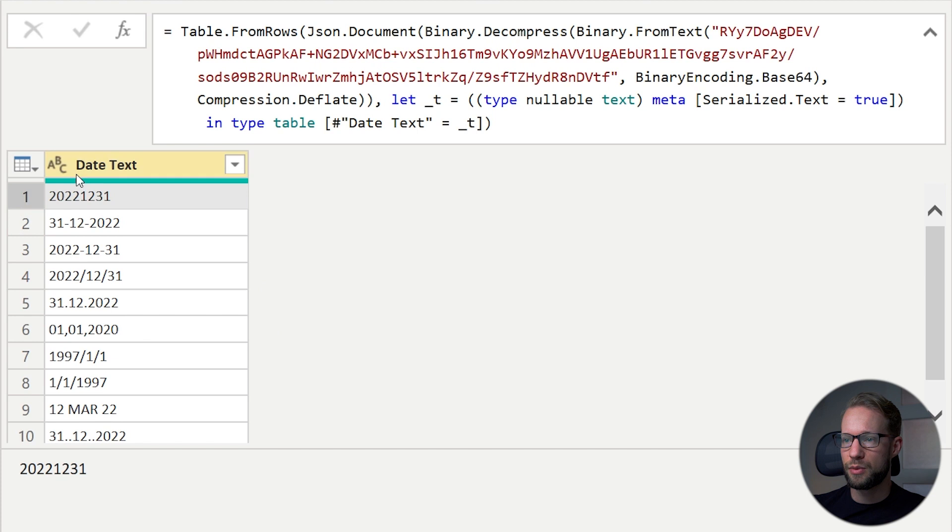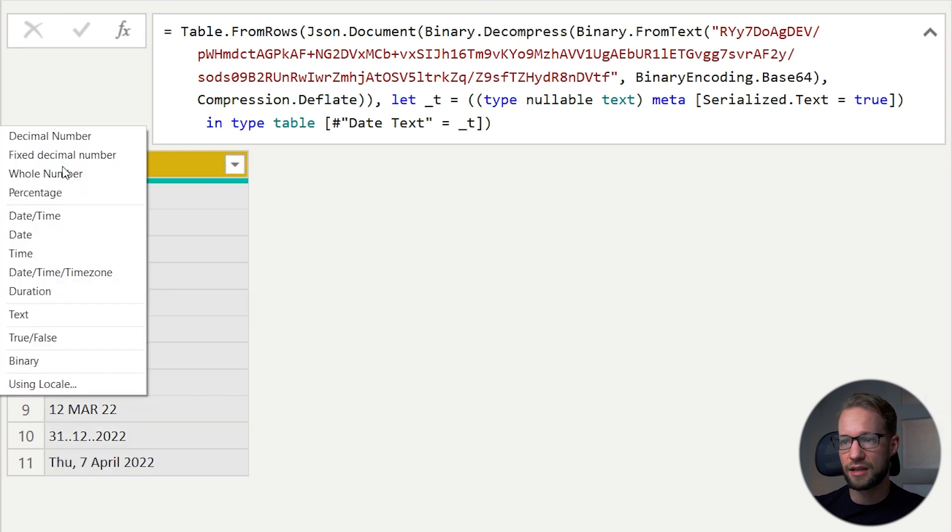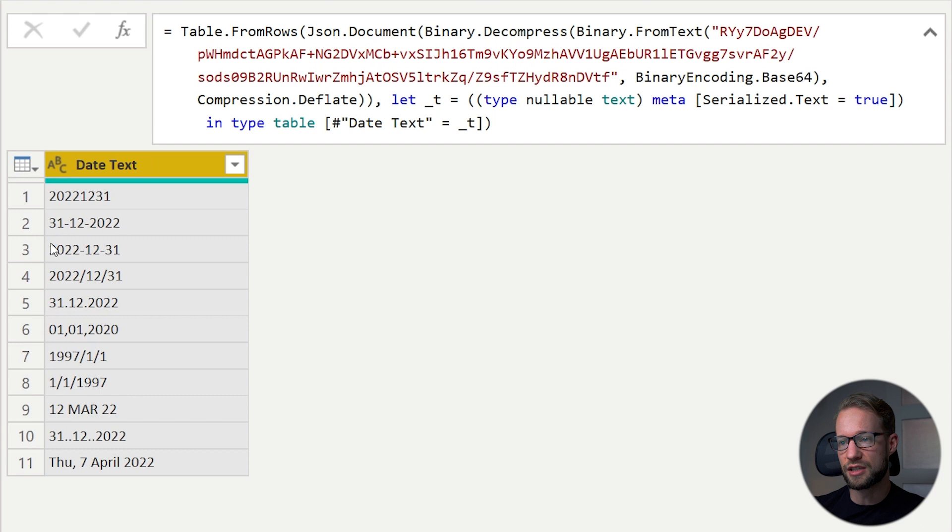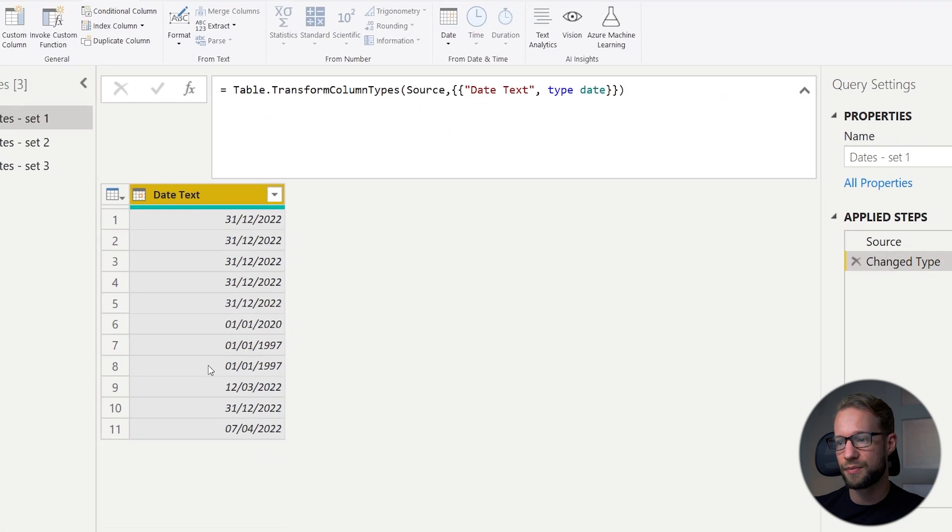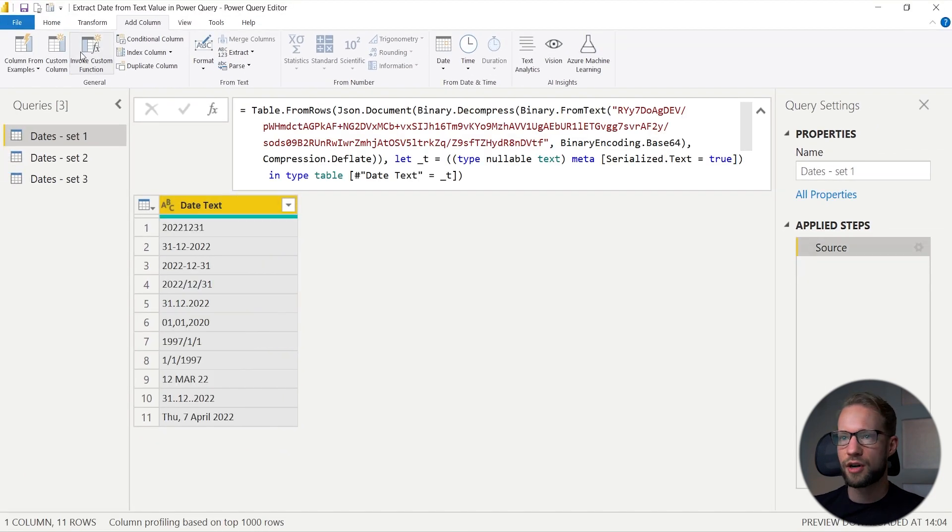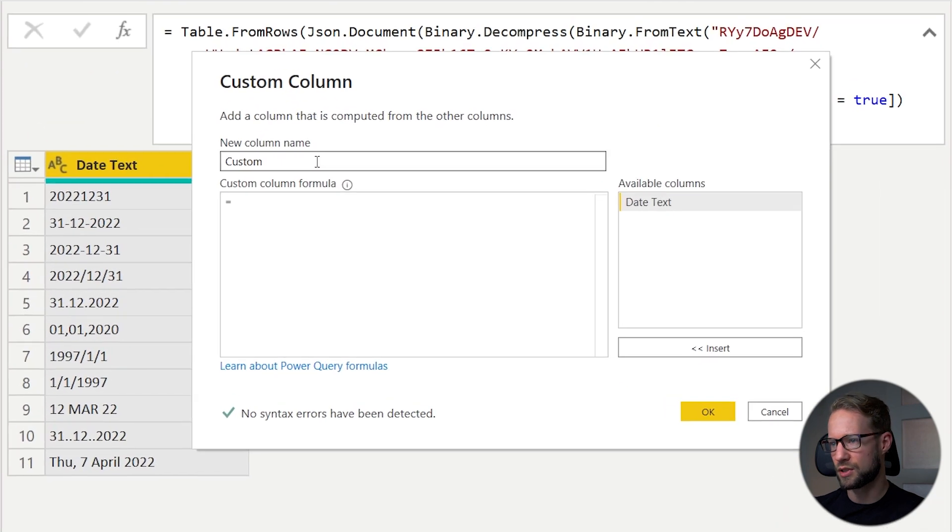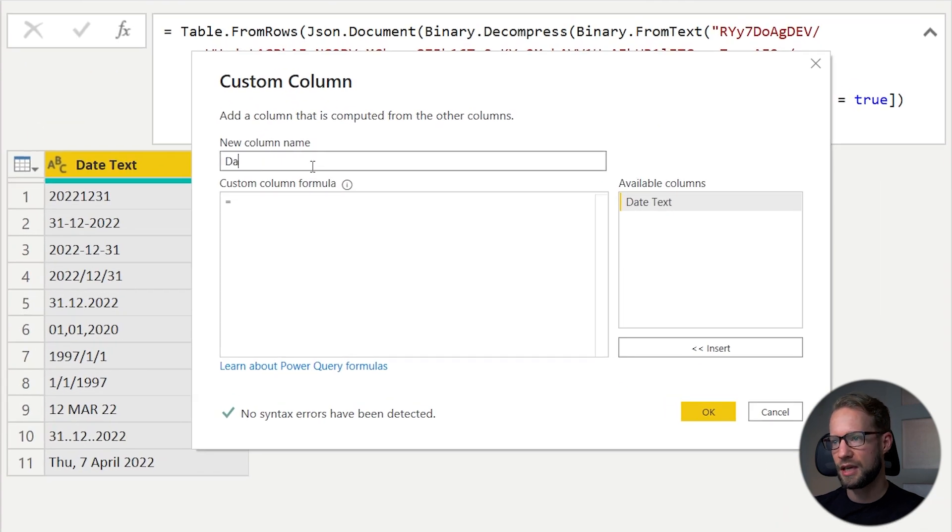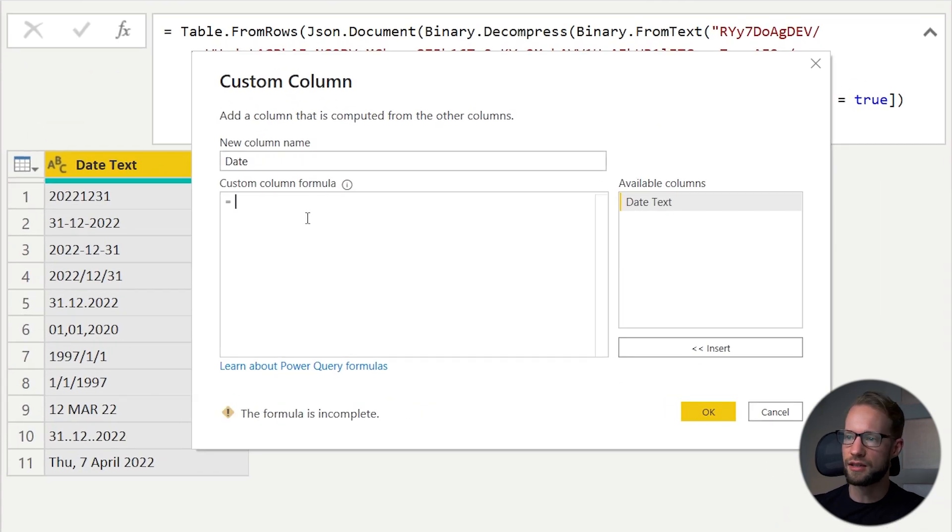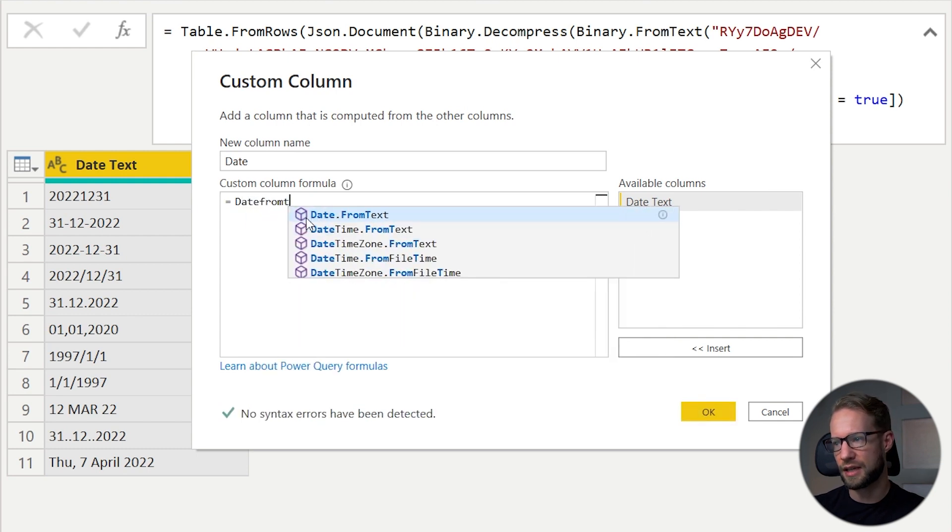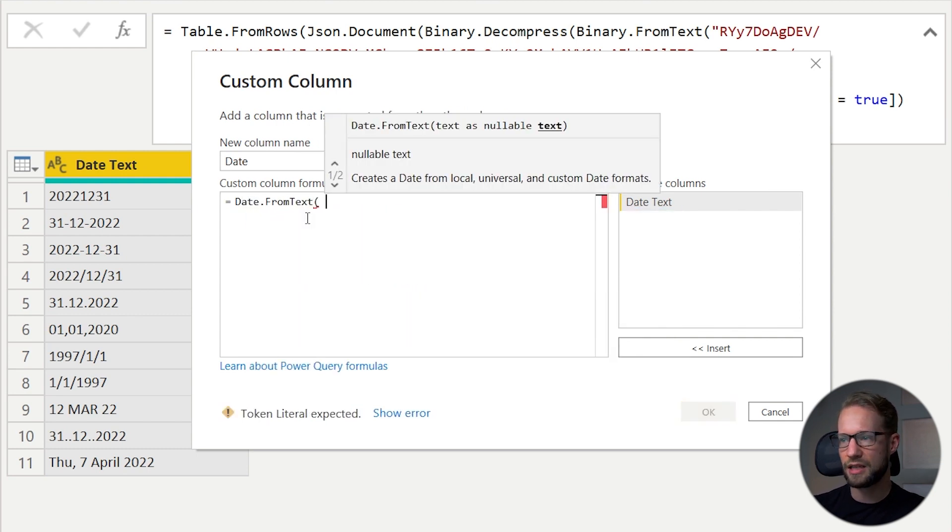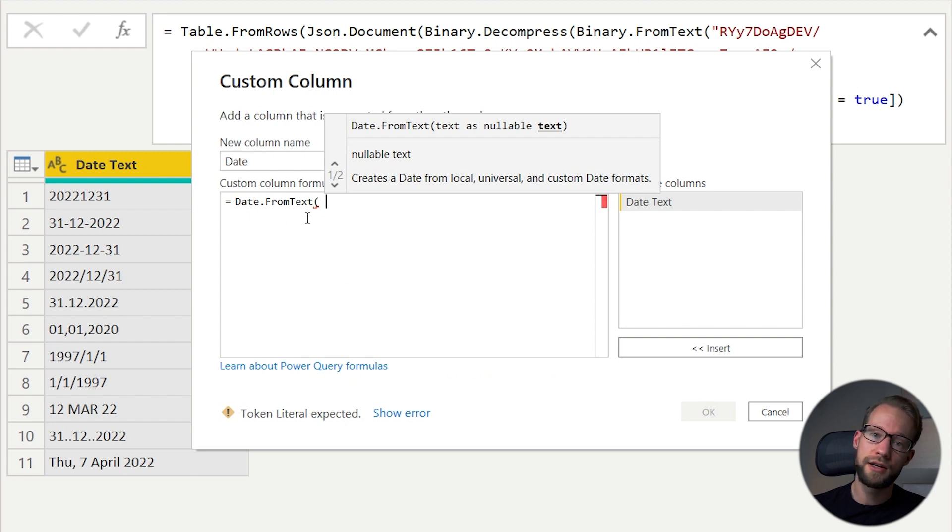Let's see what Power Query does with this by default. If we want these to be dates, you could say that you want to change the data type here, and it recognizes them all. But for our example, let's add a custom column. We're going to call this one Date. This video will focus on the function called DateFromText.